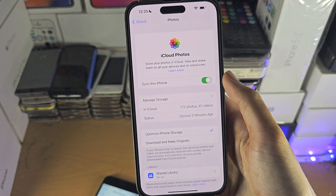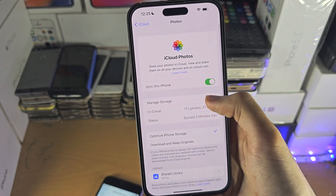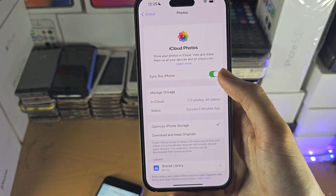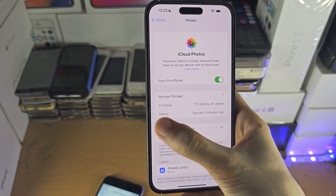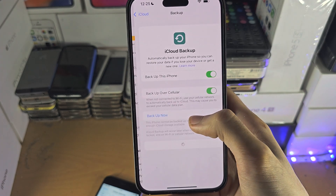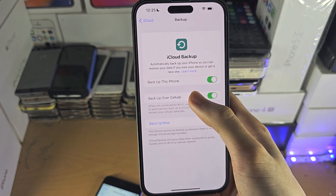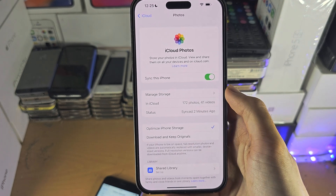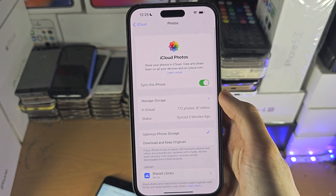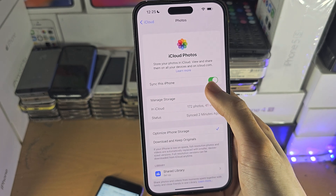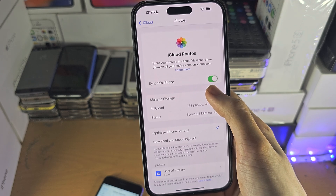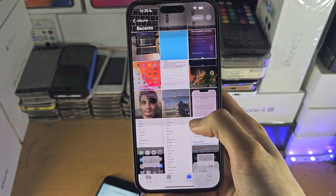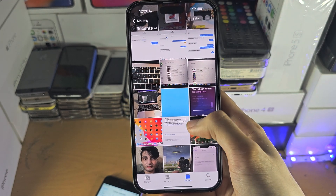If you tap on Photos and you have Photos on, and 'Sync this iPhone' is on, then any photos from the iCloud backup are already in iCloud Photos. So if this is off, turn it on, and in the Photos app you should see your photos.